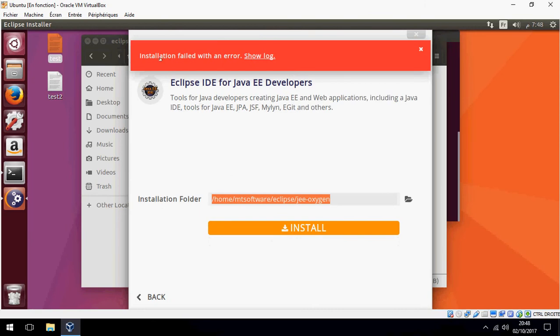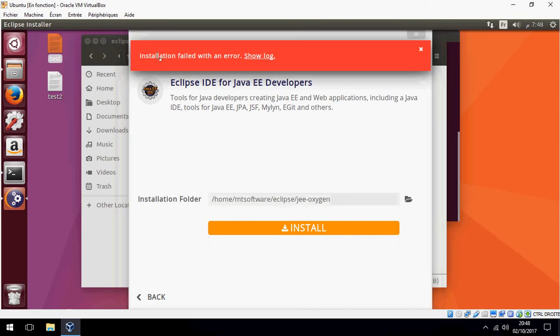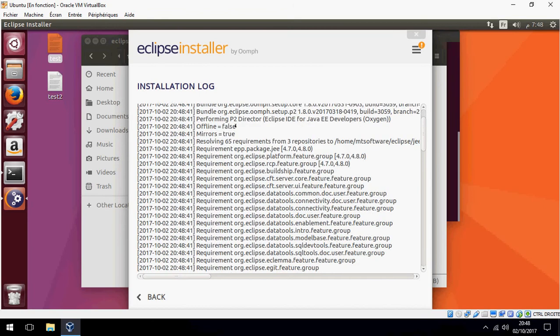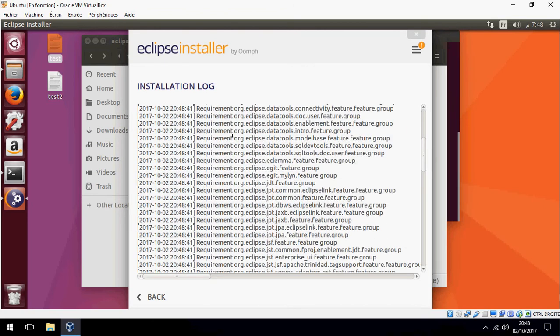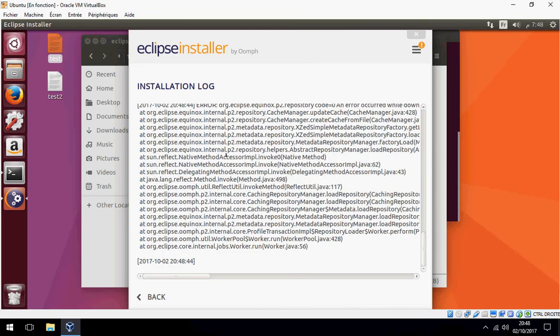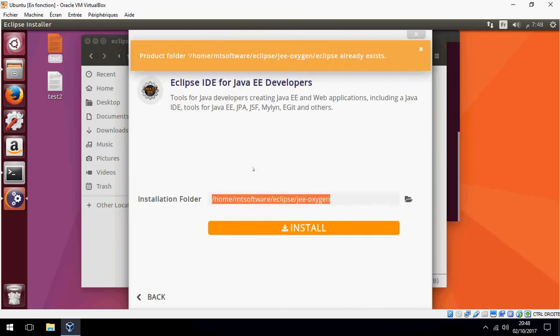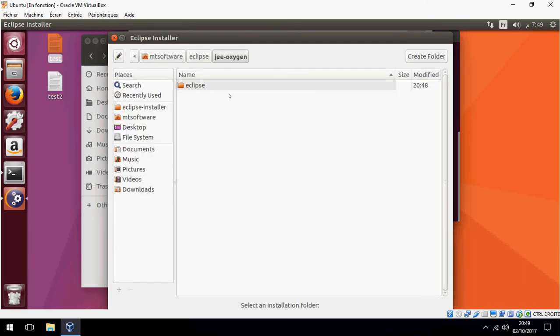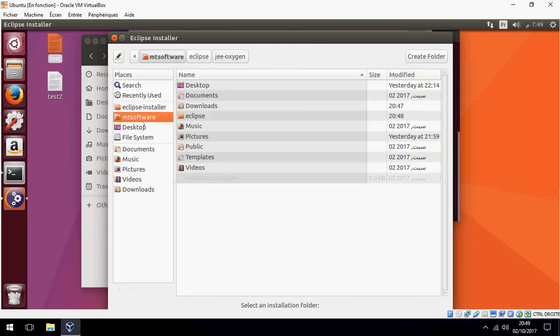The installation folder already exists, so I will change the directory. I will change it, for example, to a different location.